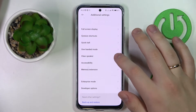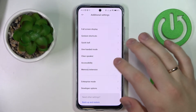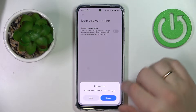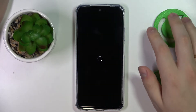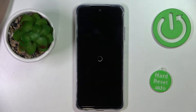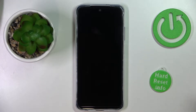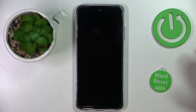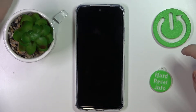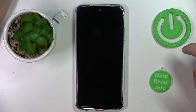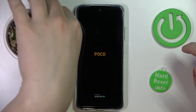Open the Memory Extension section and switch on this toggle. After we reboot our smartphone we'll be able to see the changes that we have just made. The settings have successfully taken effect and the RAM has been successfully increased by exactly two gigabytes.